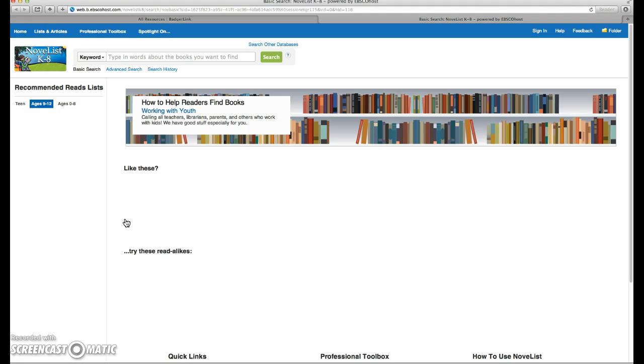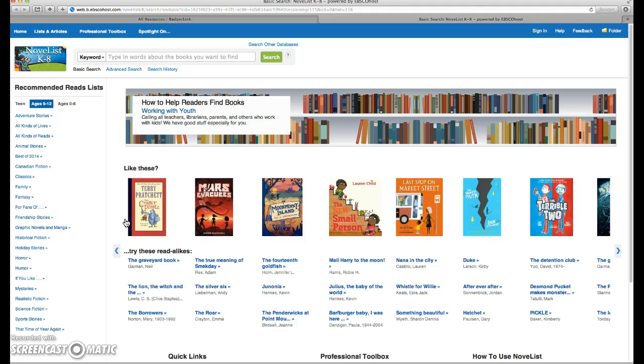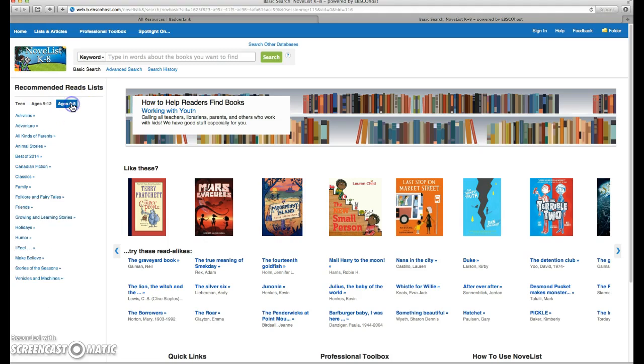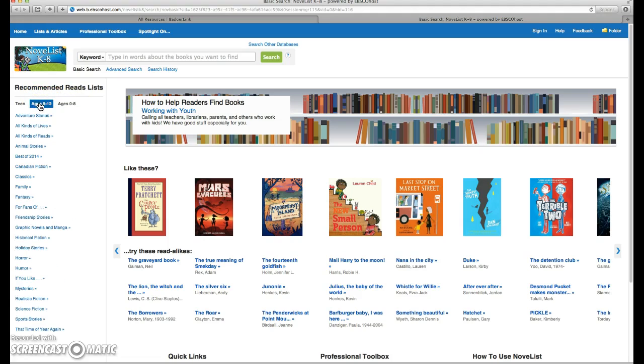For today's purposes, we're going to use Novelist K-8 because it's more suitable to our students' needs. We can search based on the age range, ages 0 to 8, ages 9 through 12, or teen.